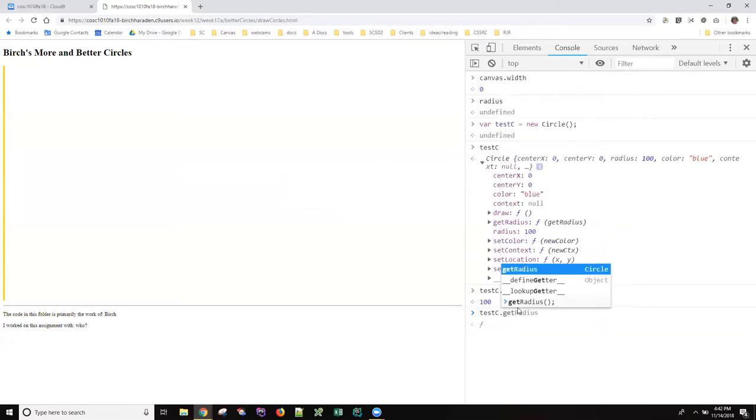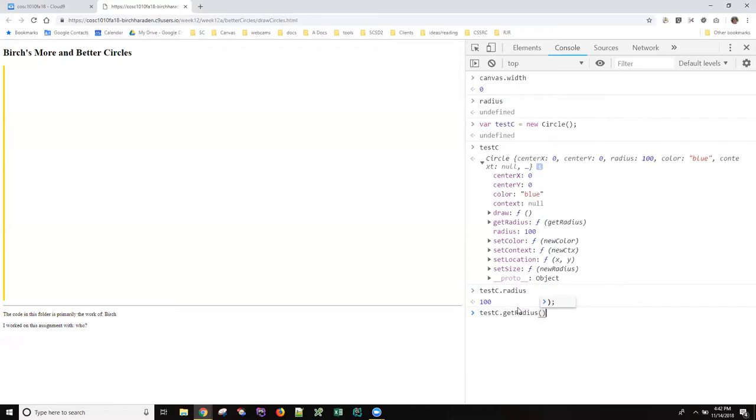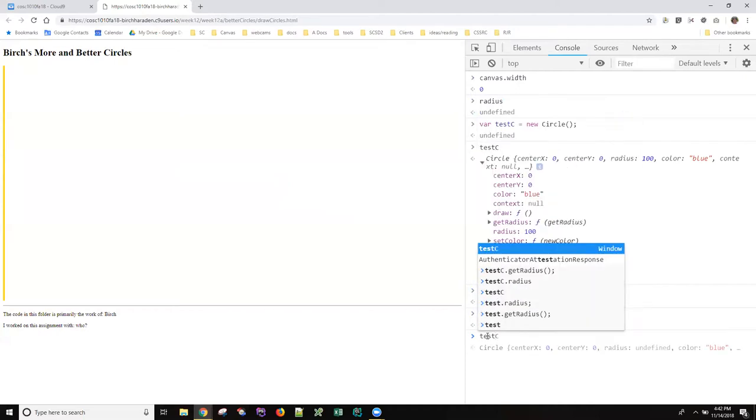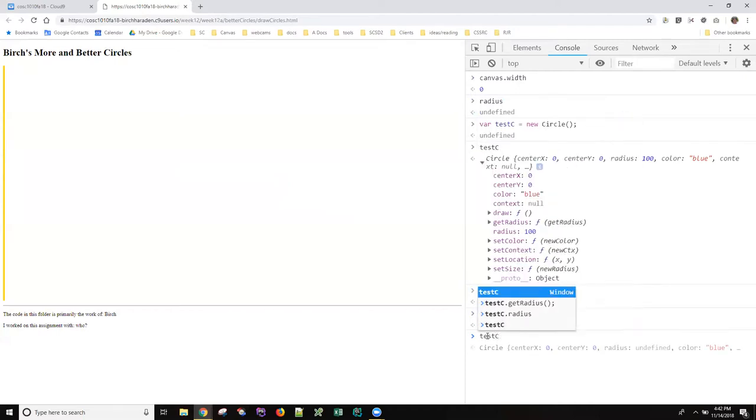Get radius, and I call that function, the result of that is undefined, which is really weird because we knew up here that radius was a hundred.